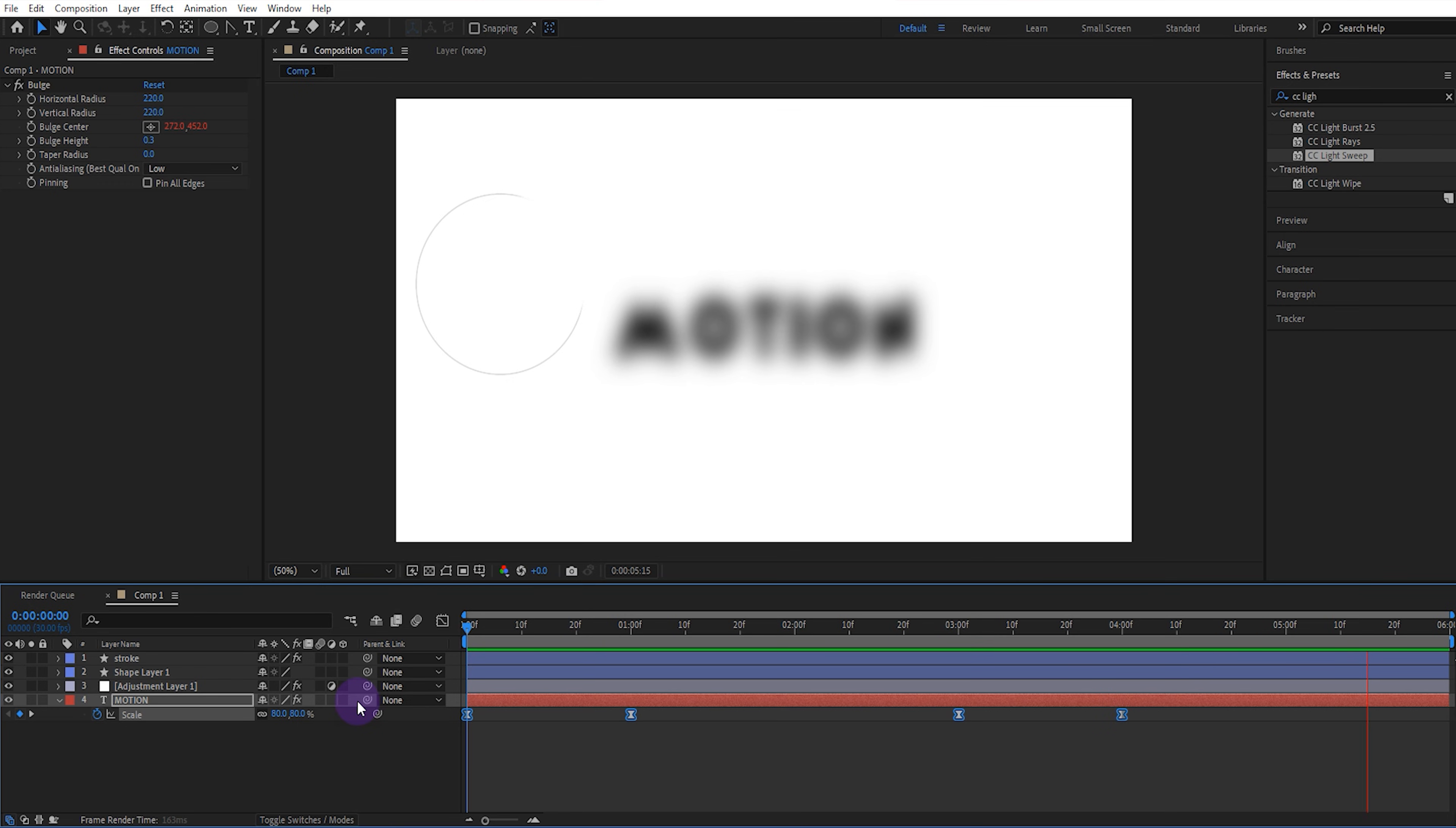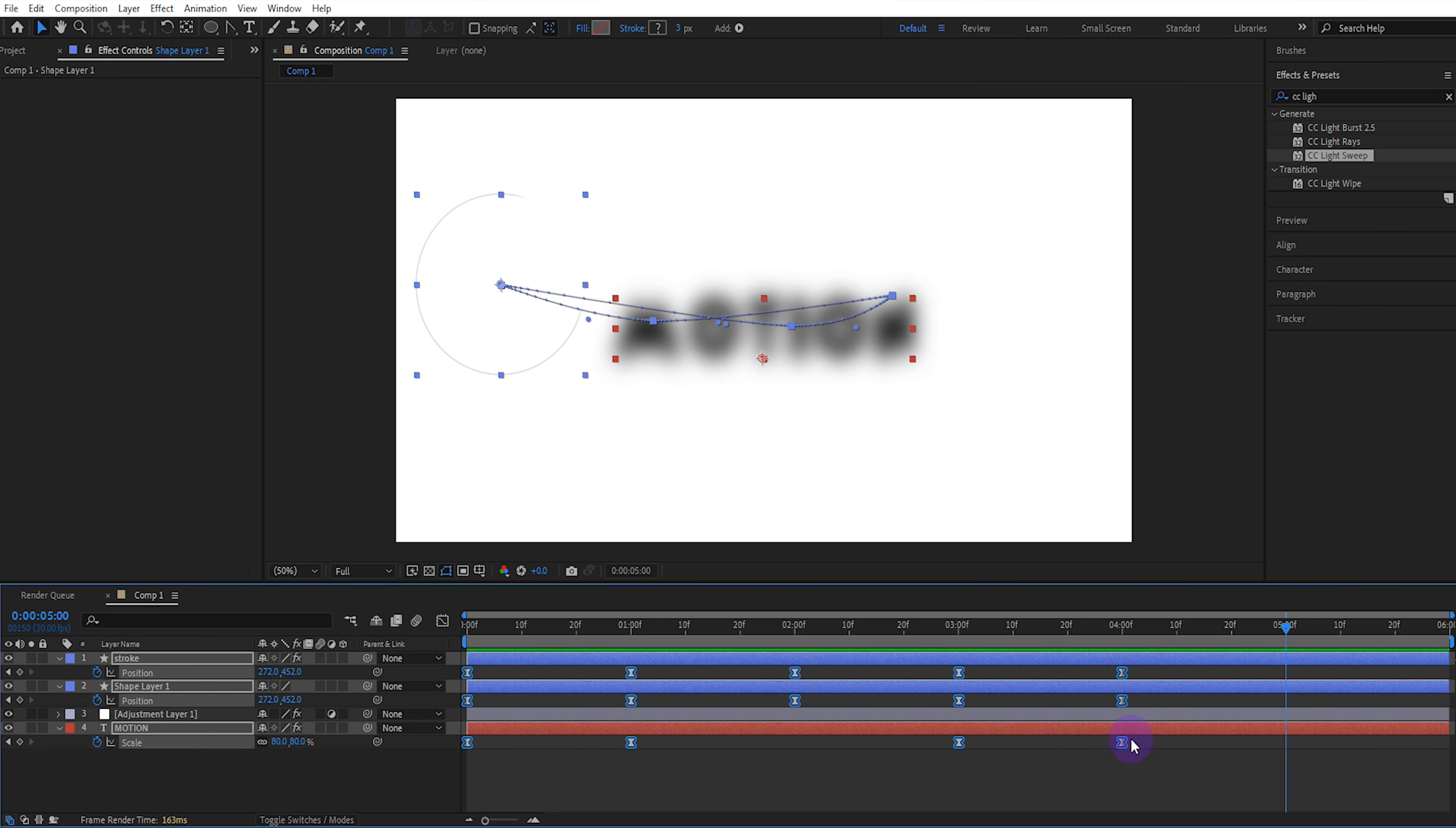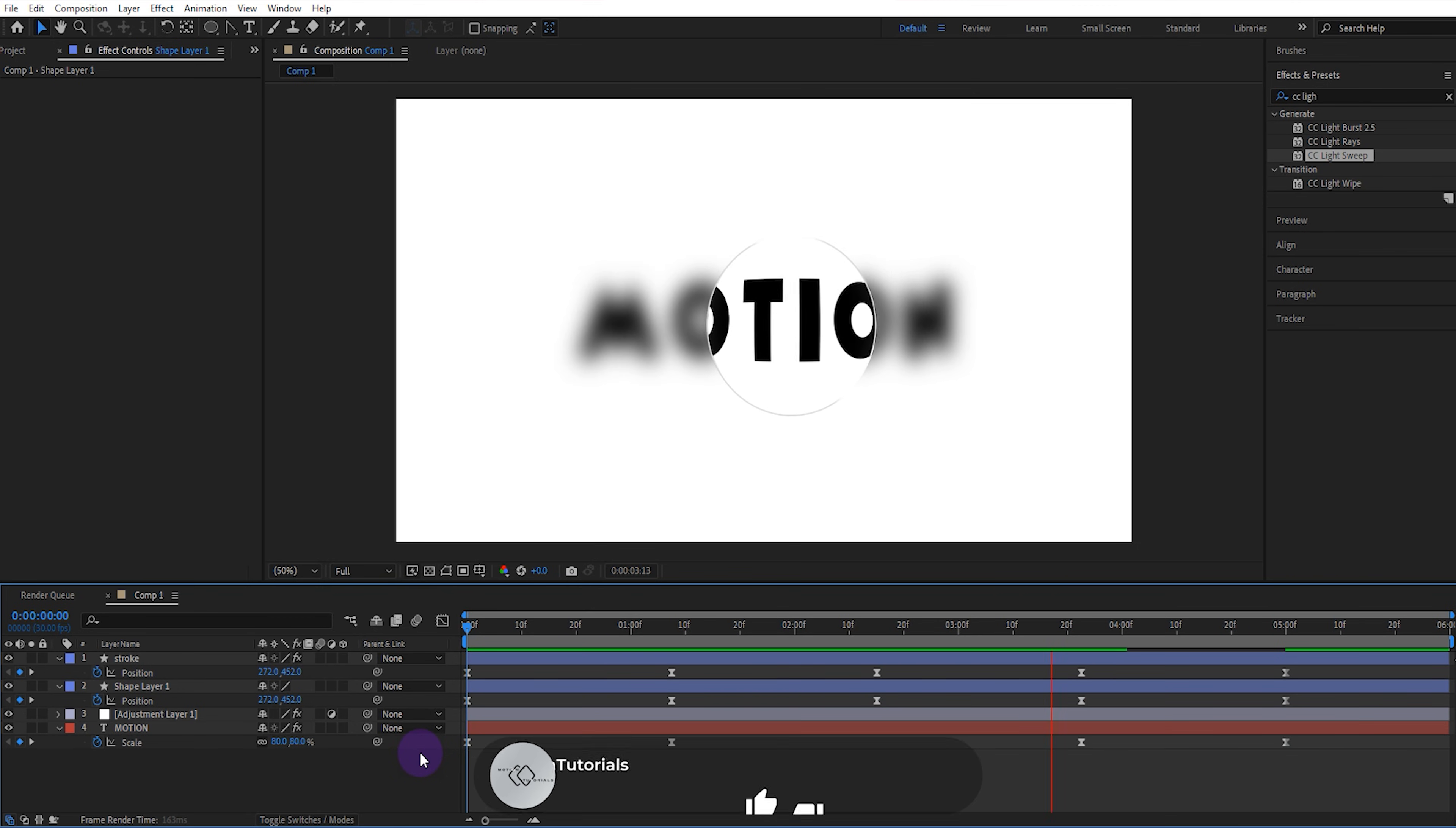If the animation is a little fast, open the keyframes of the other layers. Select them all and slightly increase the distance between the keyframes by pressing the Alt key on your keyboard. Now it's much better.